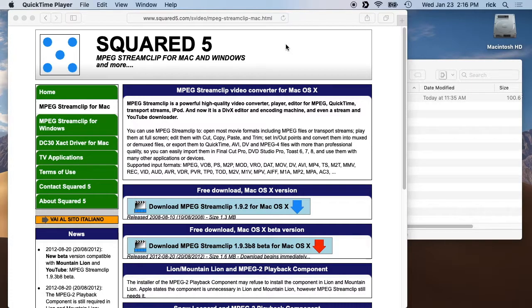Welcome. In this video I'm going to talk about doing some basic editing of a video on a Mac without re-encoding the video.